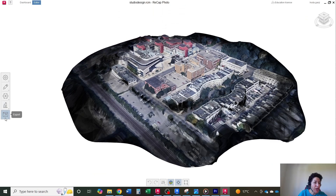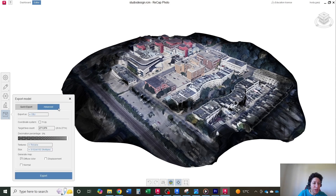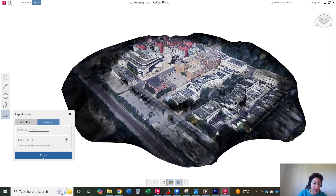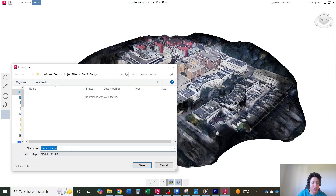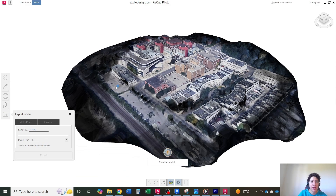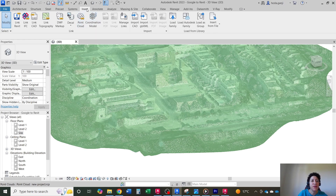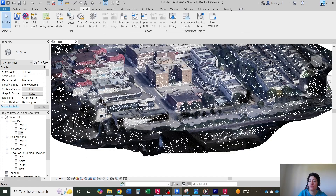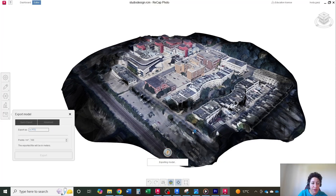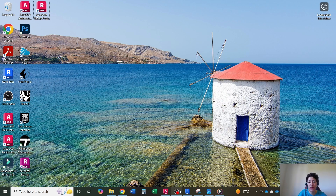Now that it's scaled, I want to export the model. If you had RCP or RCS directly available here it would be ideal, but if you don't, just go with PTS. I'll export it and name it 'GoogleToRevit'. Save as PTS. I'll show you how to work with the PTS file since it didn't give us an RCP directly.